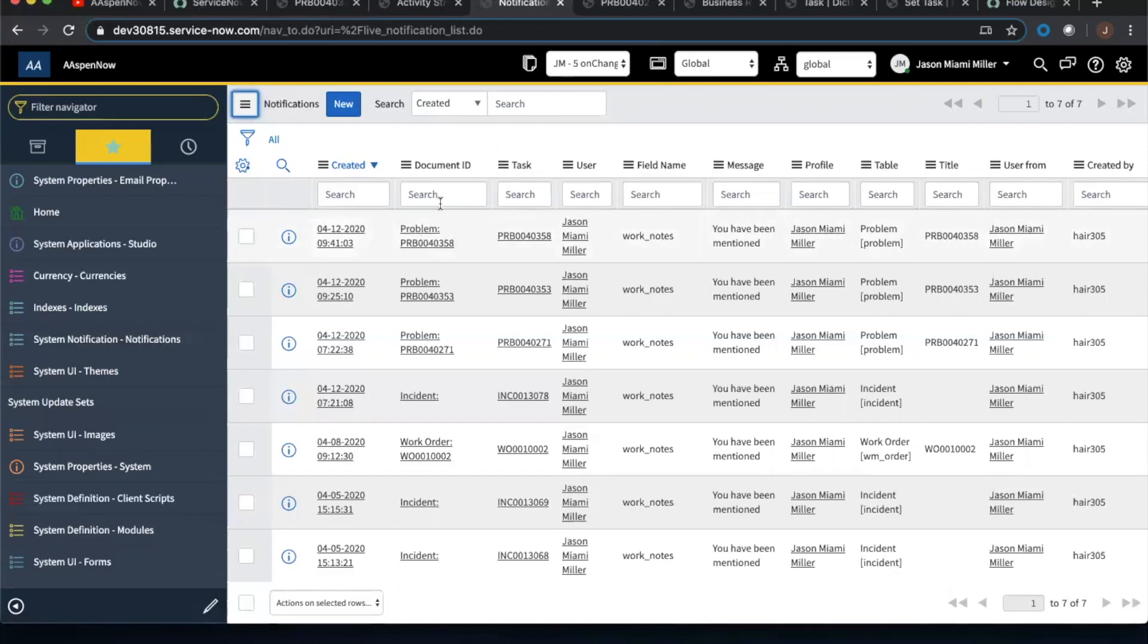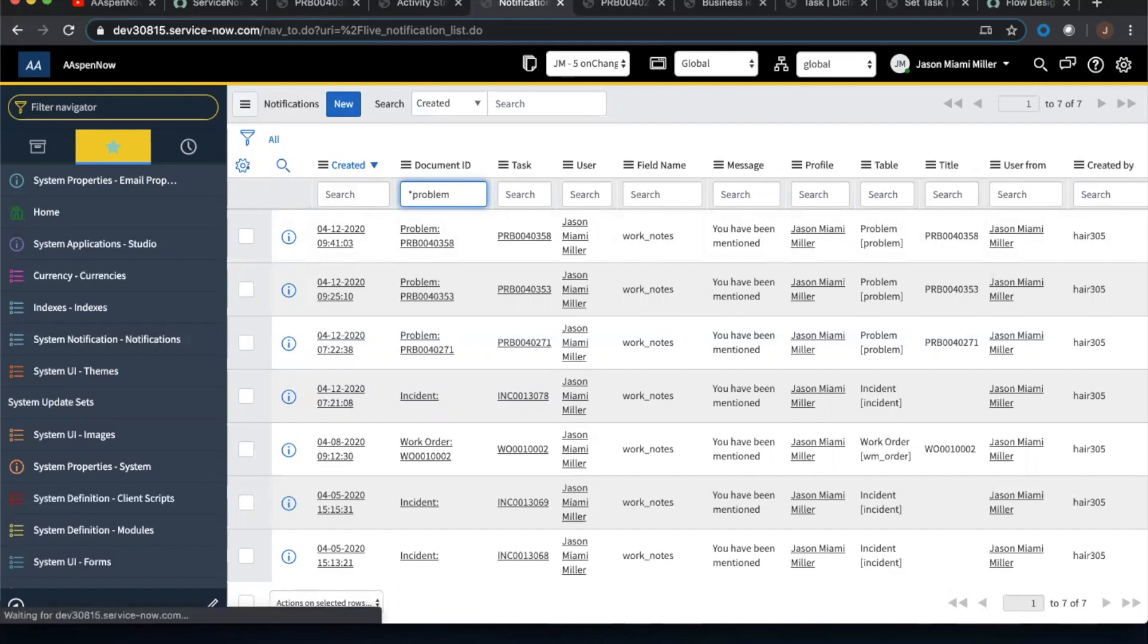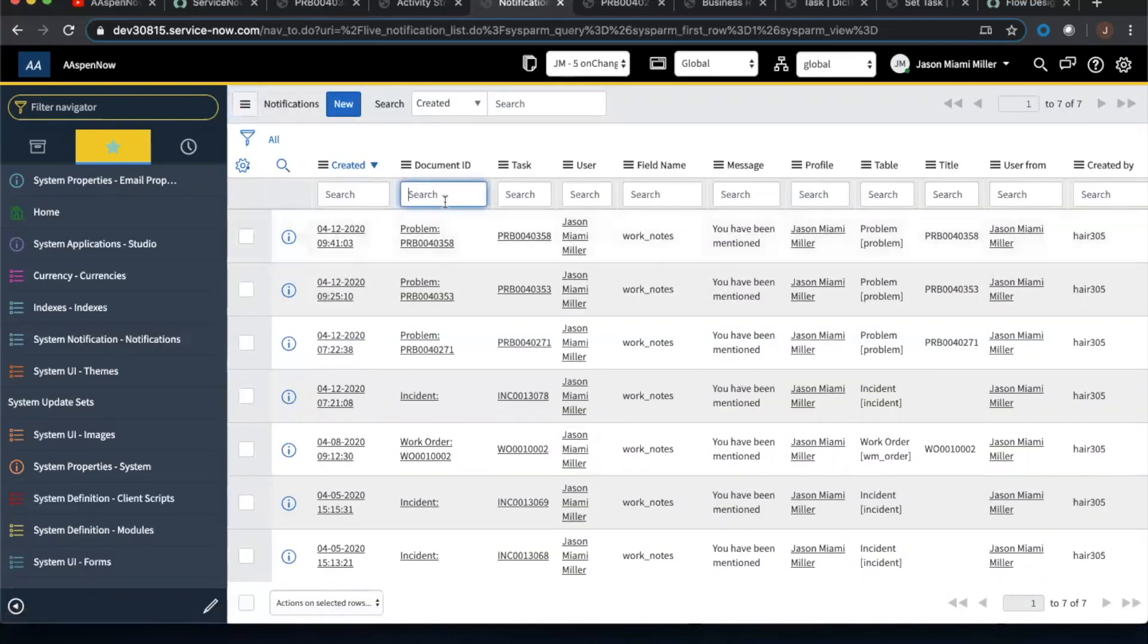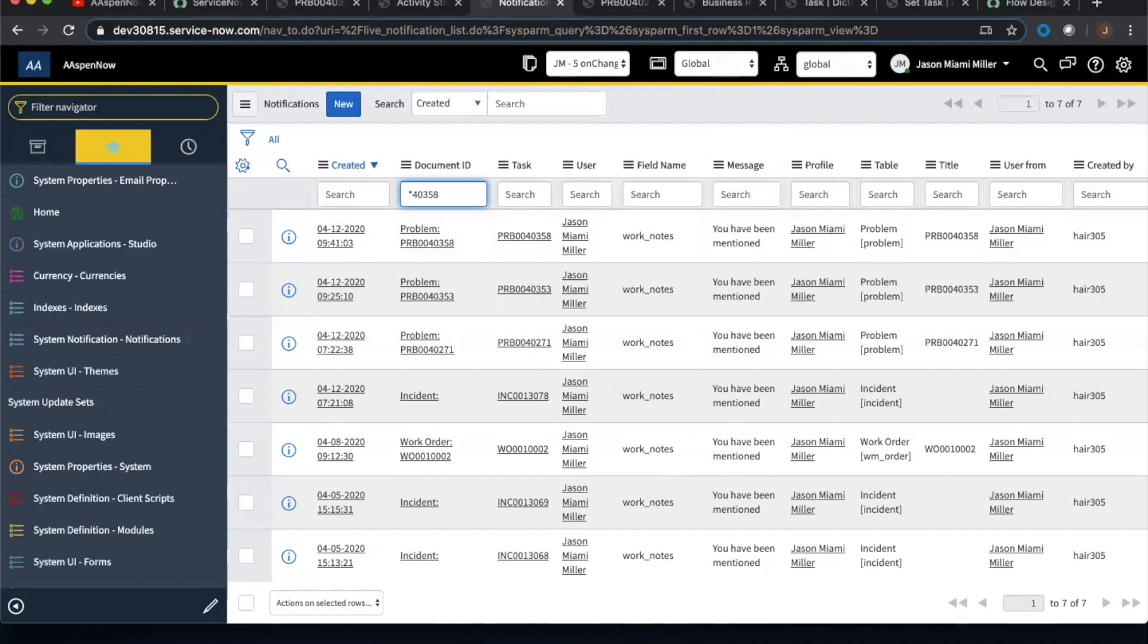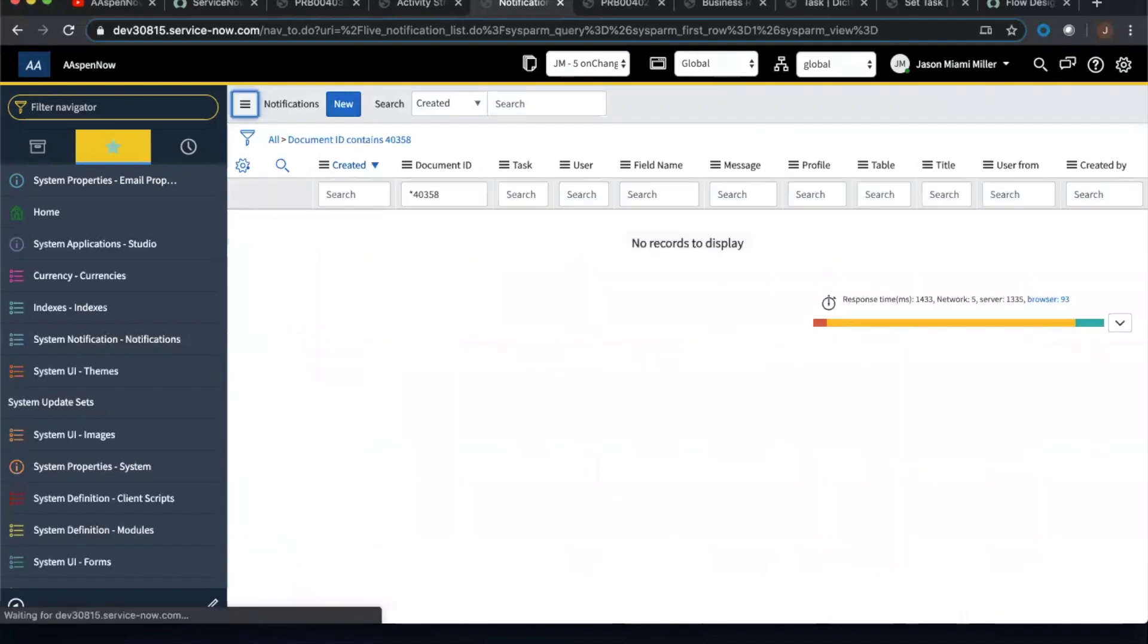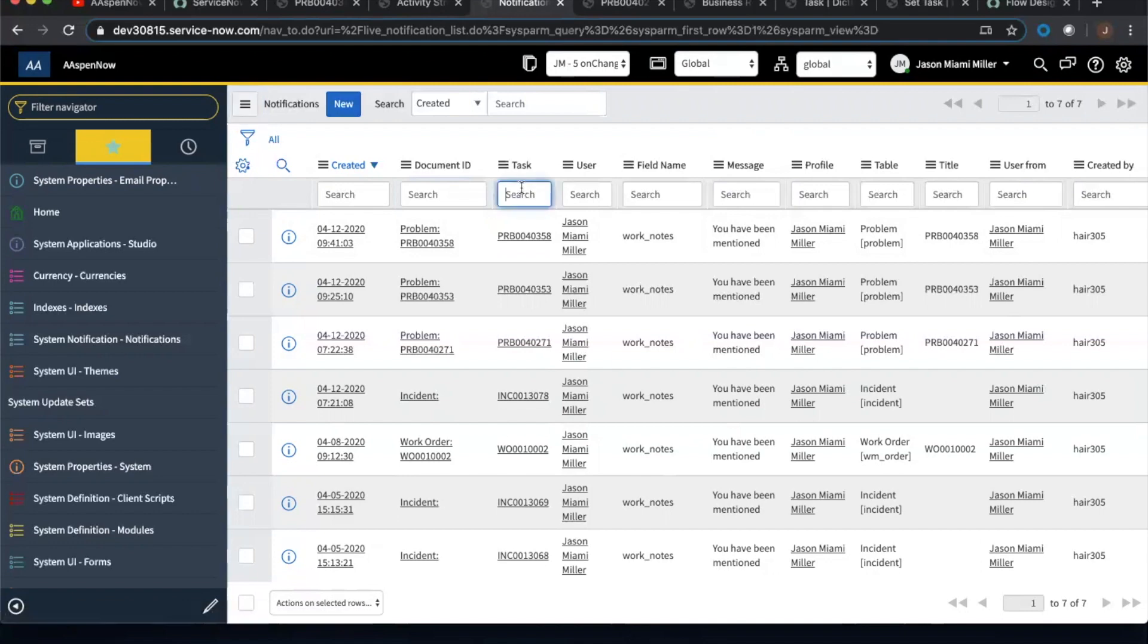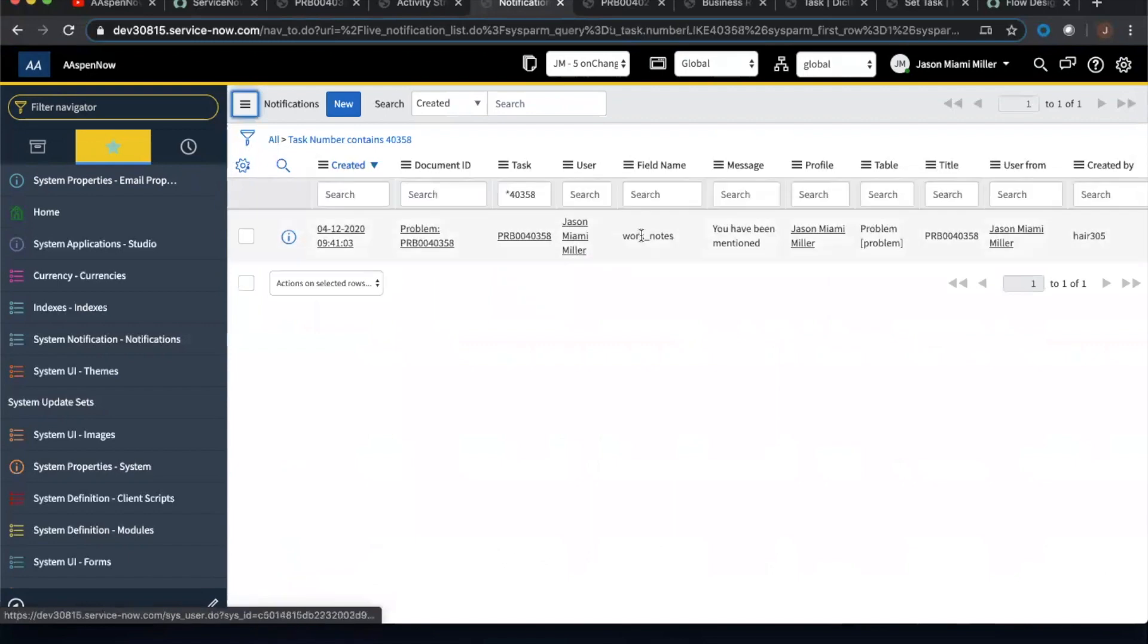And a couple of issues here with this is that if we had thousands and thousands of these notifications going on a daily basis, if I try to just find the problems, it doesn't bring up anything. If I tried to find the specific record number or even a portion of it, let's just try a four, zero, three, five, eight. It's not going to find it. Whereas if we created our own like this, it'll pull it up. See, that's why you create this field partially.